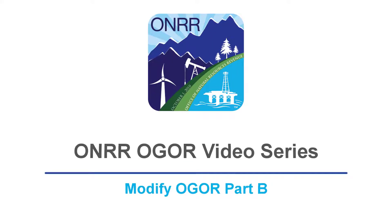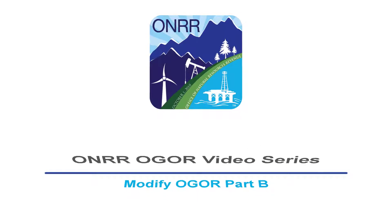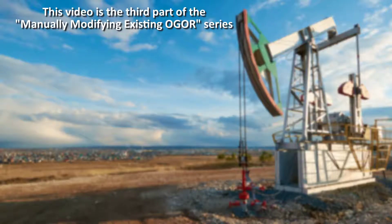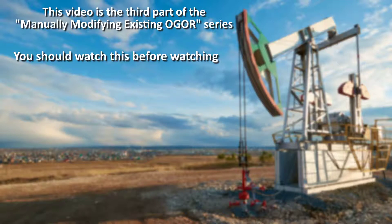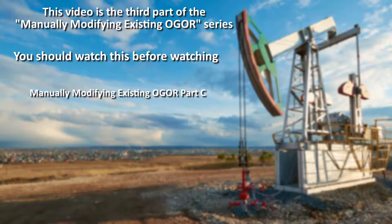Welcome to the Honor Video Module on how to manually modify an existing OGOR Part B using the eCommerce system. This video is the third part of the Manually Modify OGOR series and you should watch it before you watch the Manually Modify Existing OGOR Part C video.